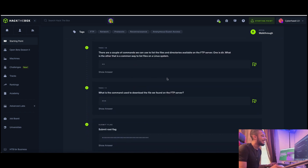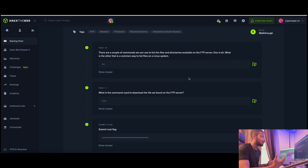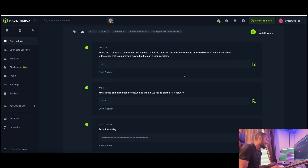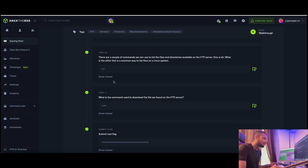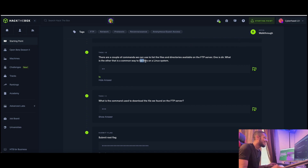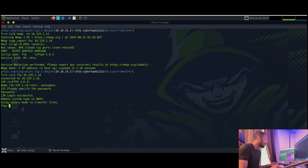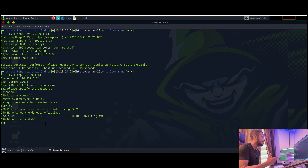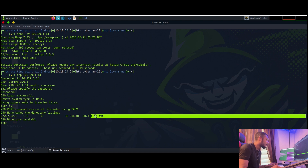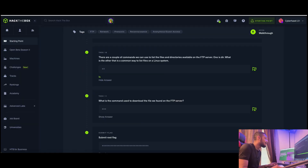Task ten: there are a couple of commands to list files and directories on the FTP server - one is 'dir'. What is the other common way to list files on a Linux system? If you saw the first video you probably already know - it's 'ls'. Typing 'ls' inside the FTP session gives us a list of what's on the target, and we can see one text file: the flag.